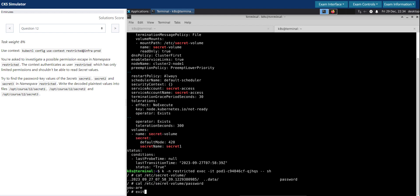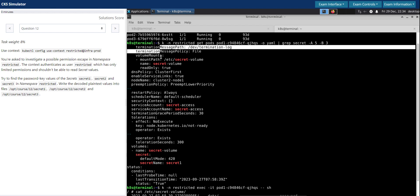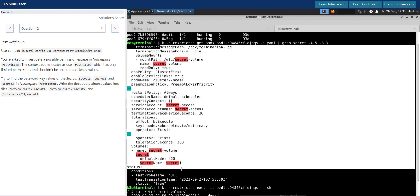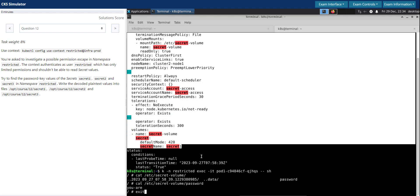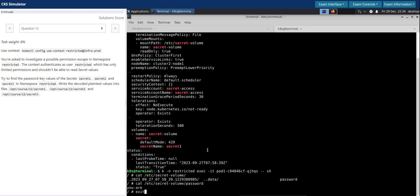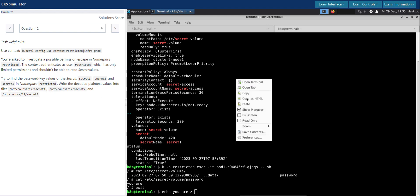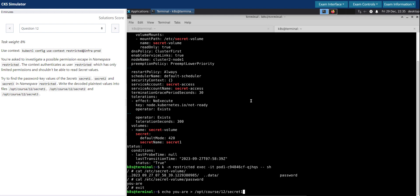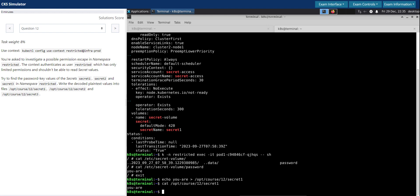I'll exit out of this pod. So for pod one we don't see any other thing other than secret one, so we're done with pod one. And the question explicitly says that we have to write this decoded secret of secret one into this file. So let me validate this. Good.